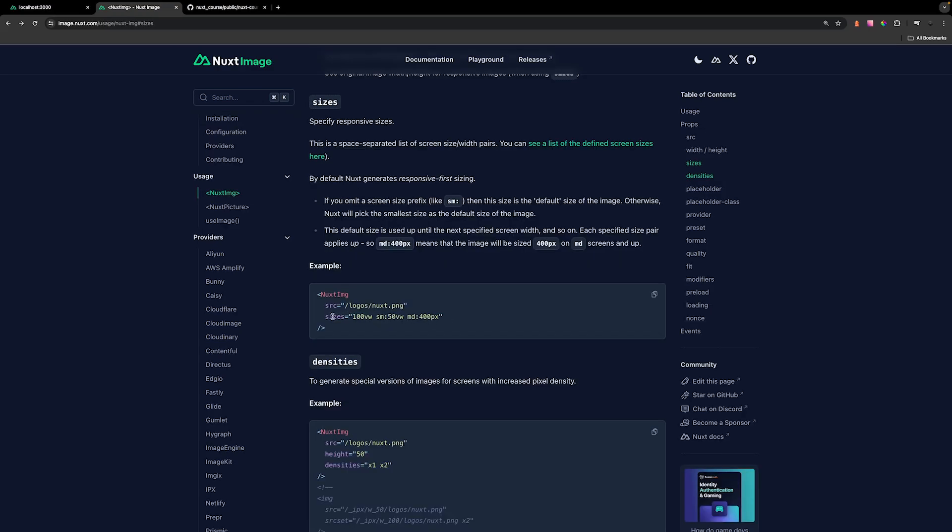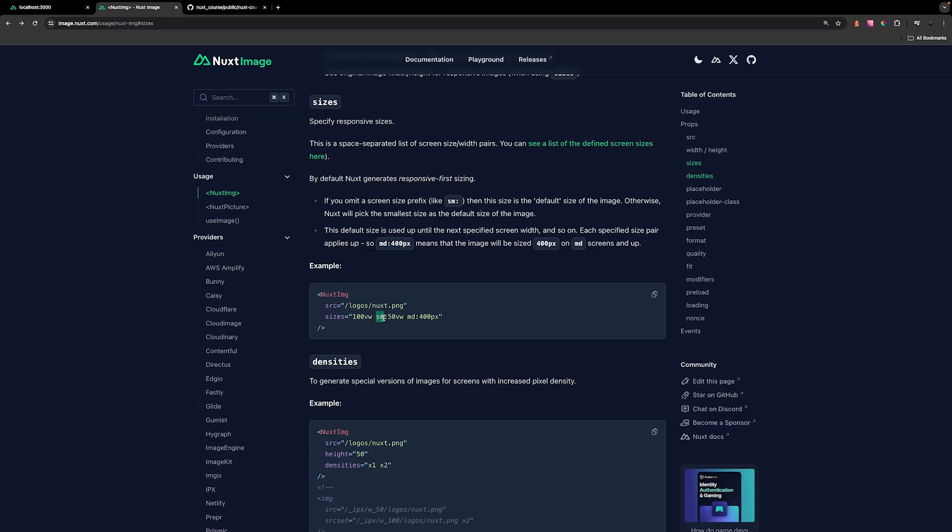Now the Nuxt image documentation has a pretty good example of how this sizes prop works. So the initial value you can see is gonna be 100 VW, which is 100% of the viewport width available. So the image will stay at that size until it reaches the break point that we have set, which is gonna be small. Now the small break point by default with the Nuxt image component is 640 pixels. So once you get to that break point, it's now gonna be 50% of the viewport width available at 640 pixels. So the image will now be 320 pixels wide. And then once it reaches a medium break point, it's gonna be set to a fixed value of 400 pixels.